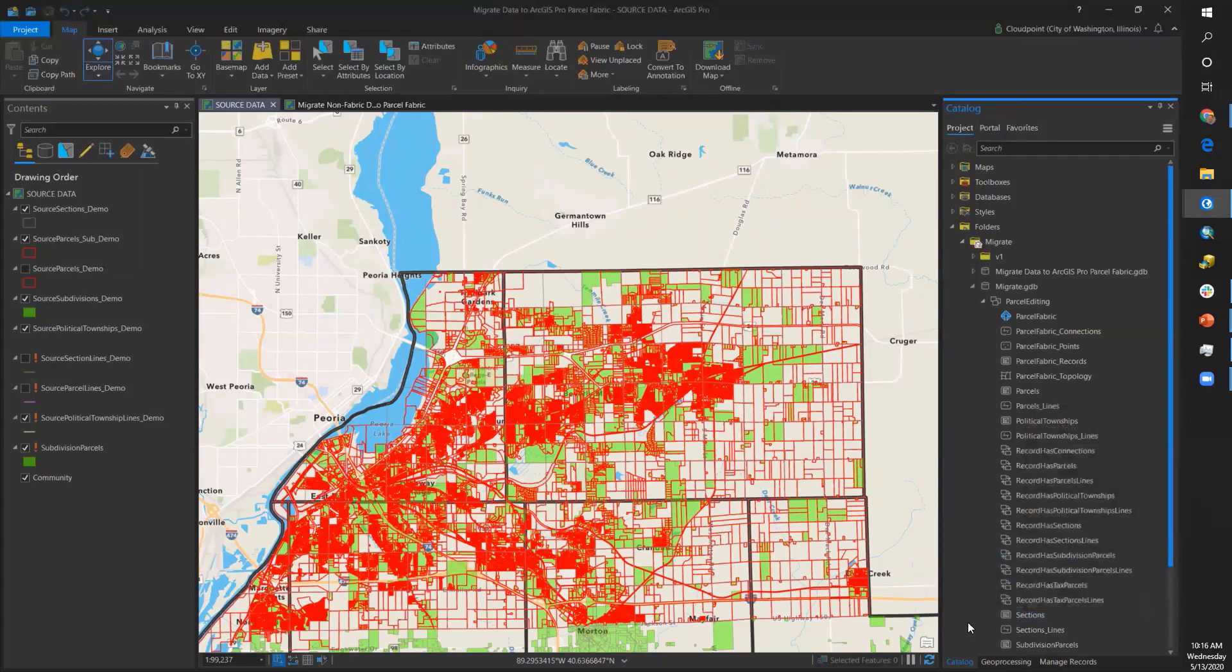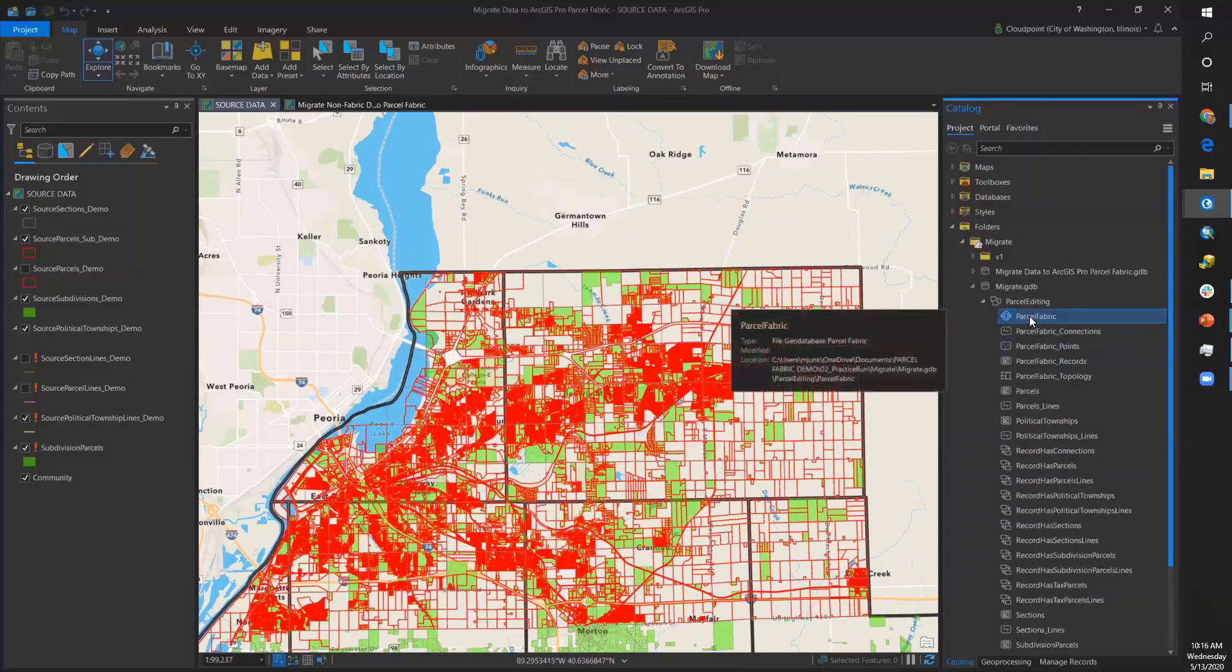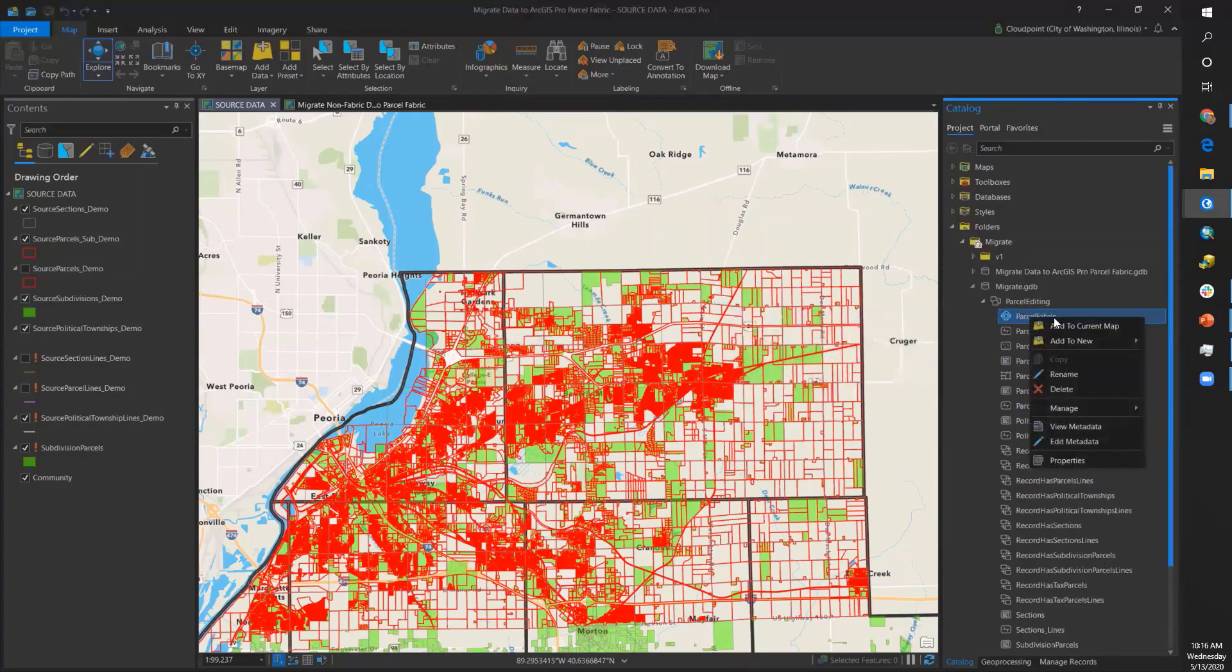We've done a lot of this in the catalog and geoprocessing panes, and now we will add our empty parcel fabric to a new map tab. Very simple: just right-click on your fabric and add to a current map or a new map.